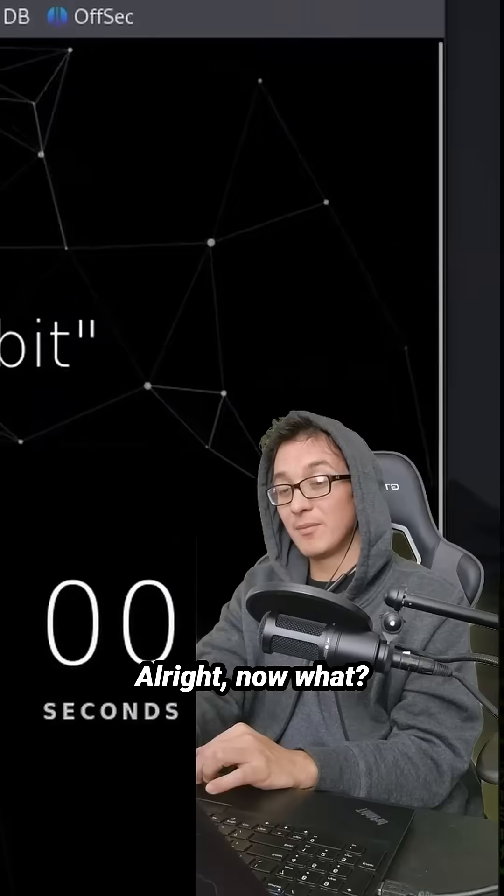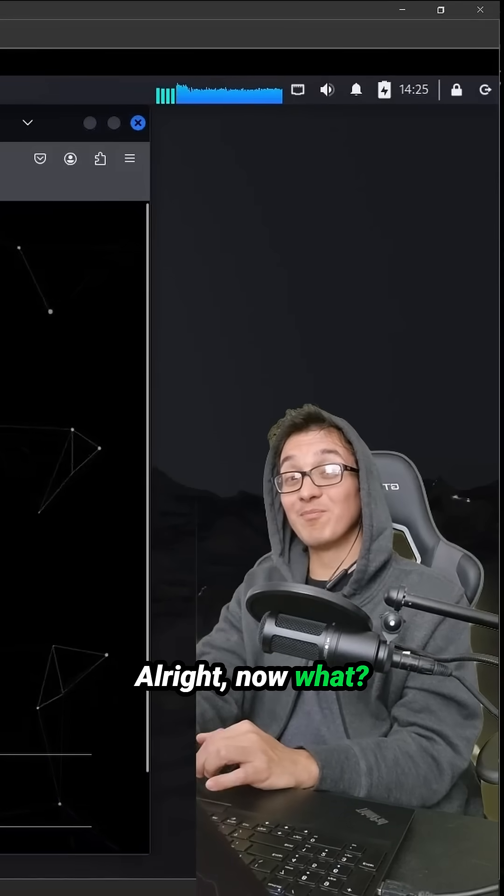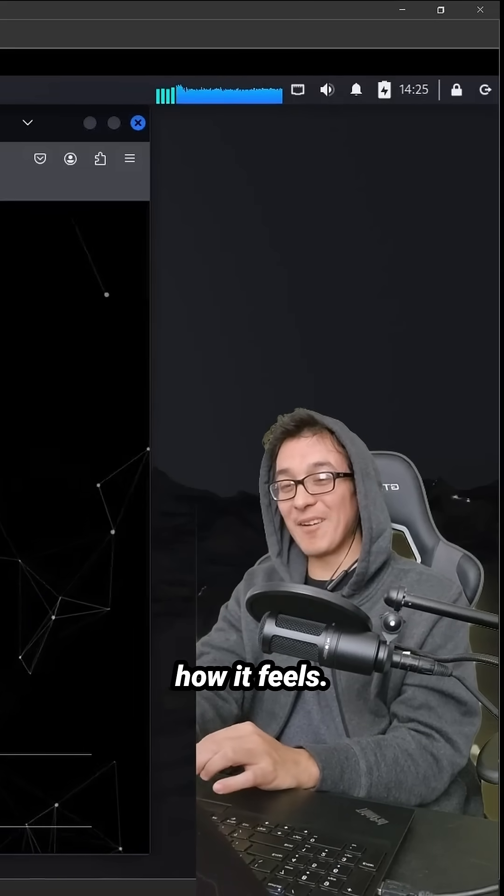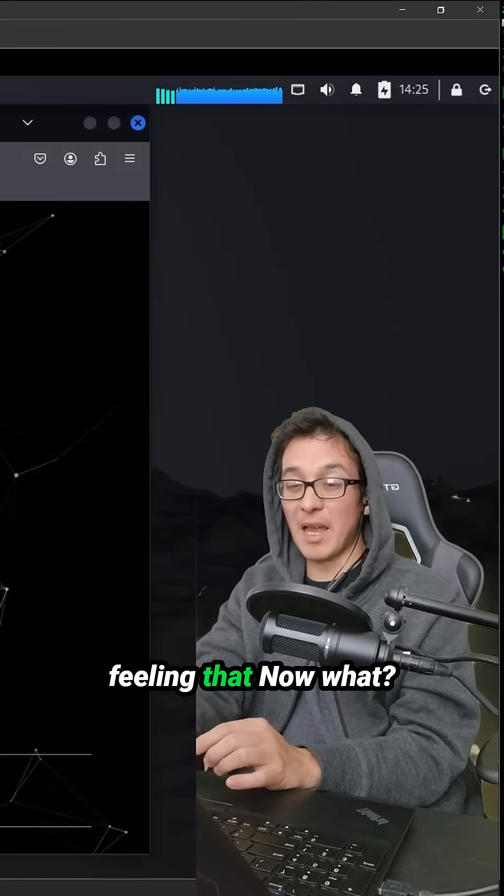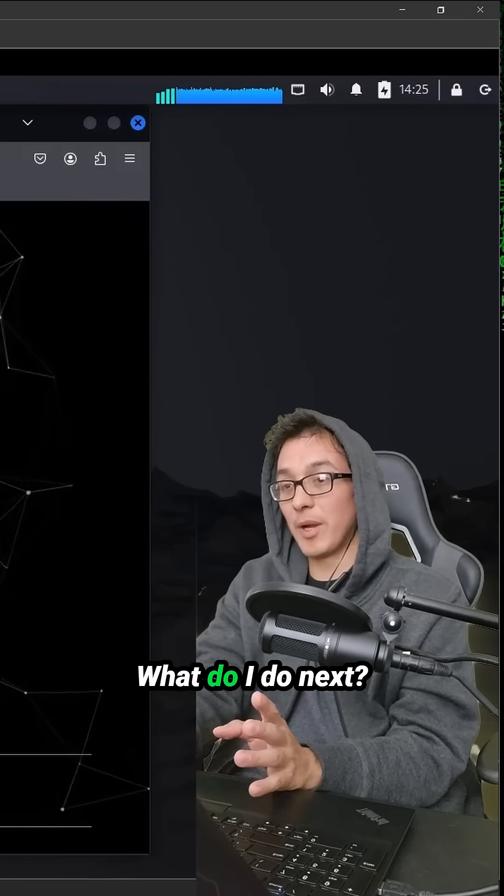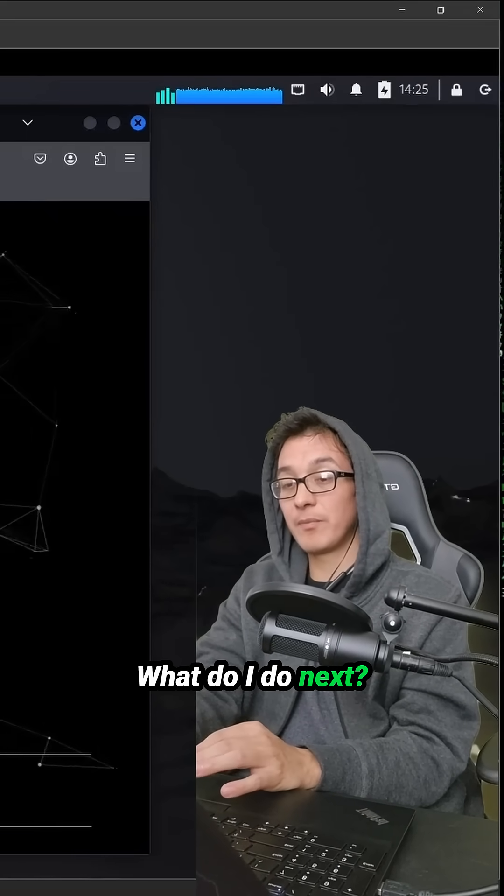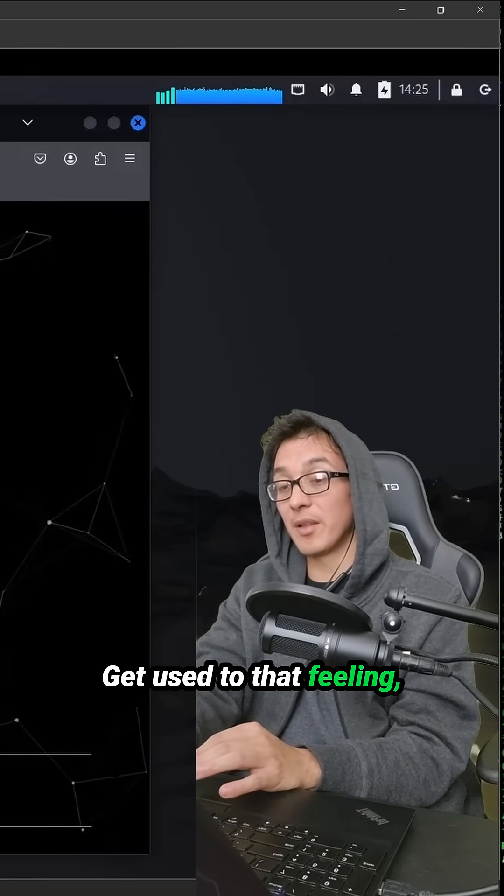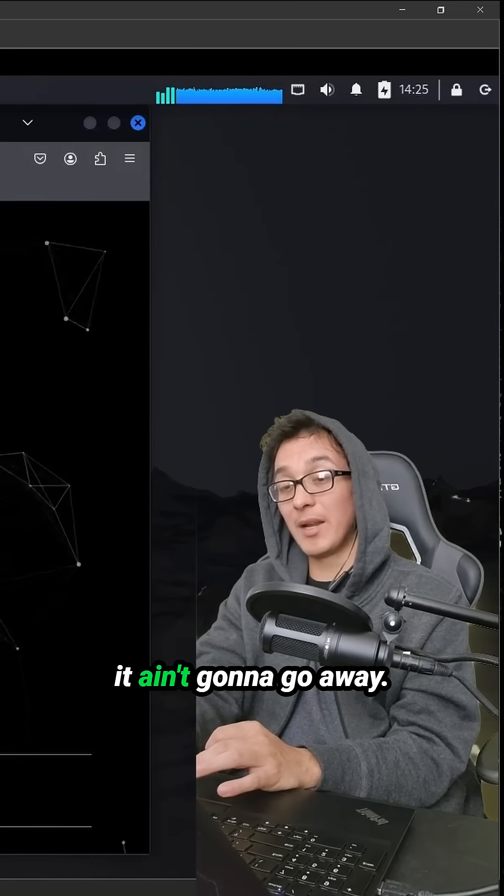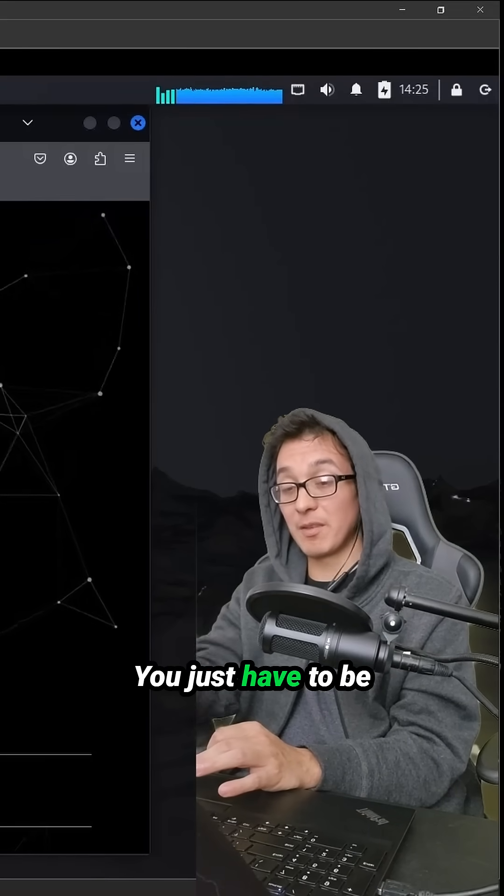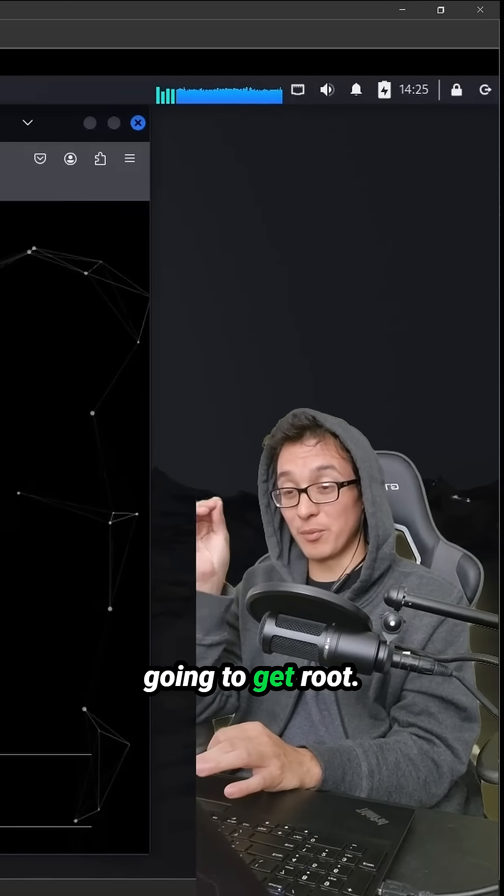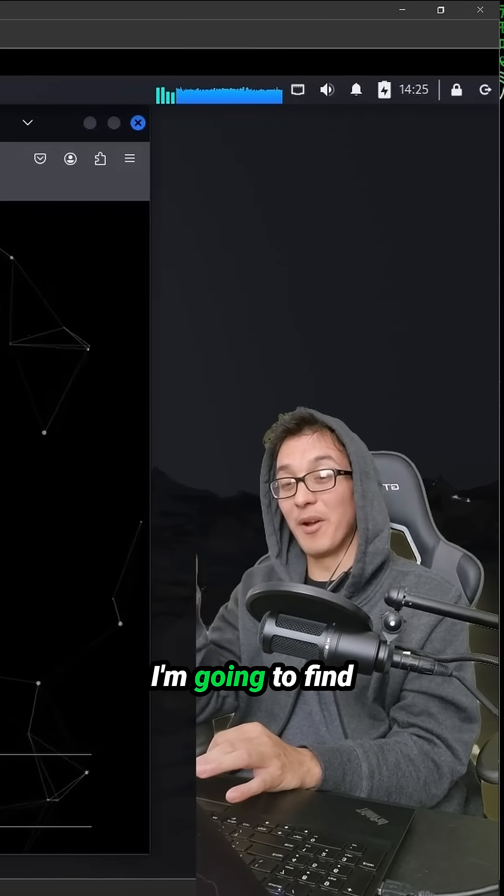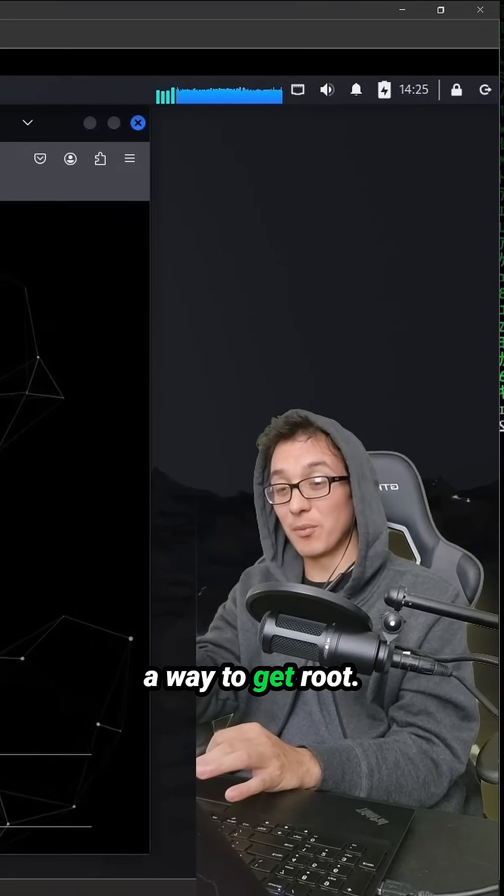All right. Now what? That's kind of how it feels. Get used to that feeling of now what? What do I do now? Get used to that feeling, dude. I'm telling you, it ain't going to go away. You just have to be able to be like, I'm going to get root. I'm going to find a way to get root.